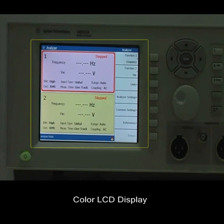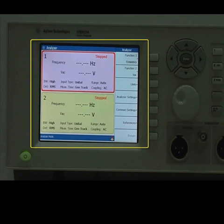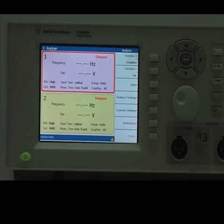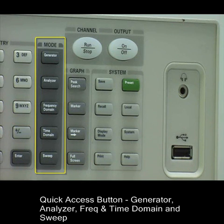The U8903A comes with a 5.7 inch color LCD display. The quick access buttons allow you to switch from one mode to another with ease.